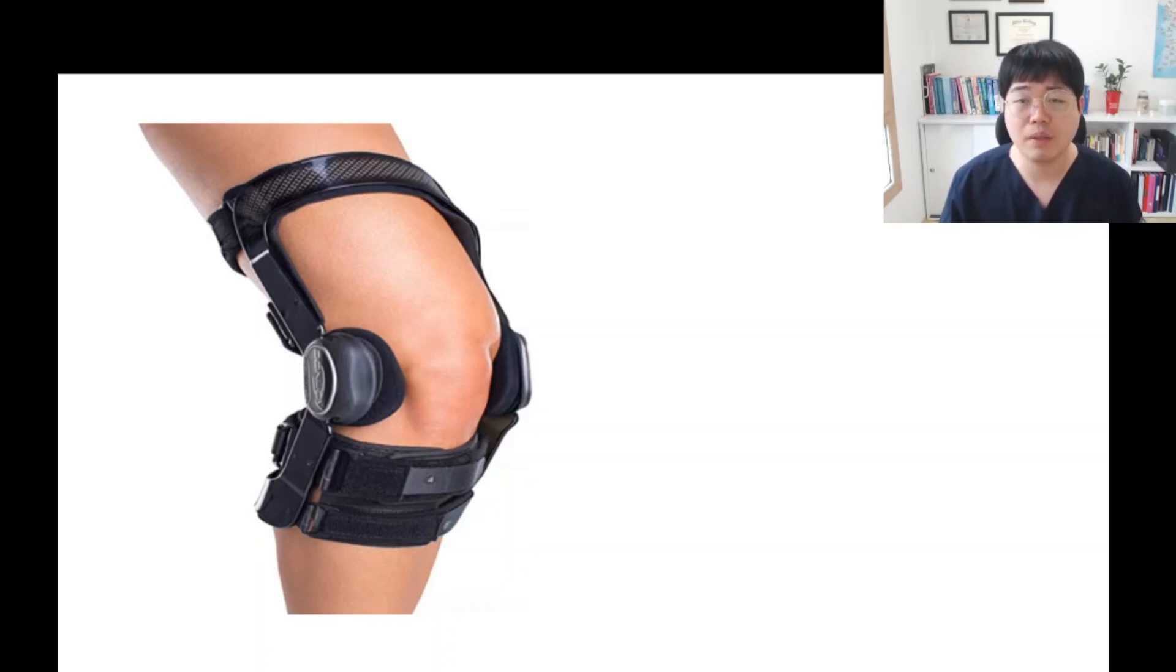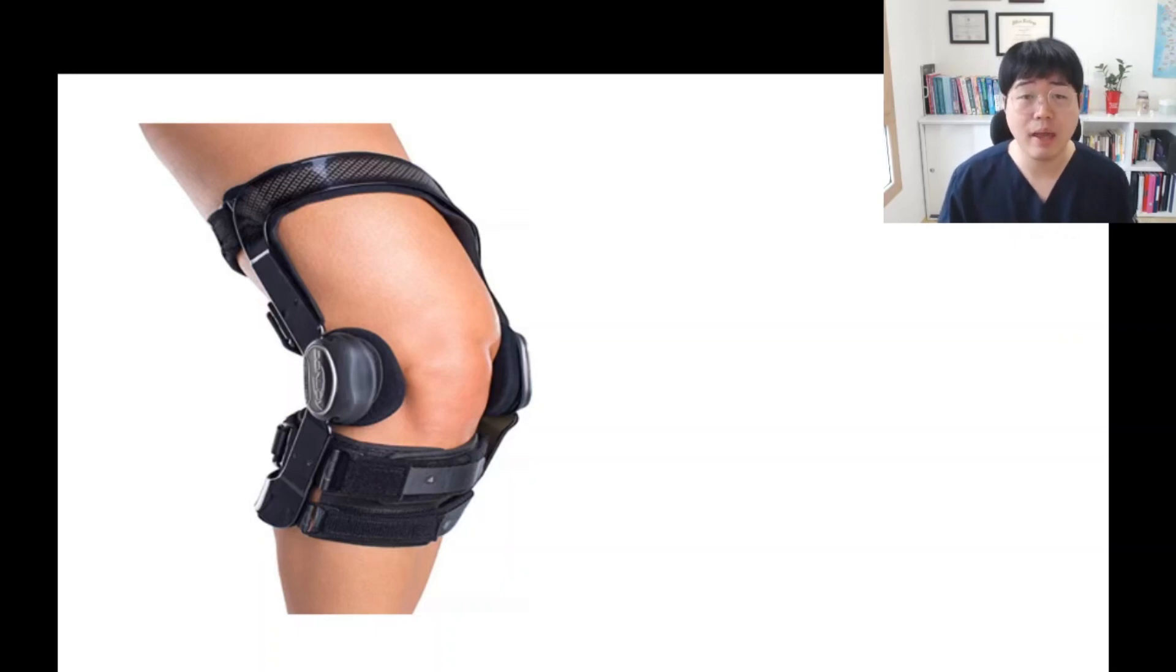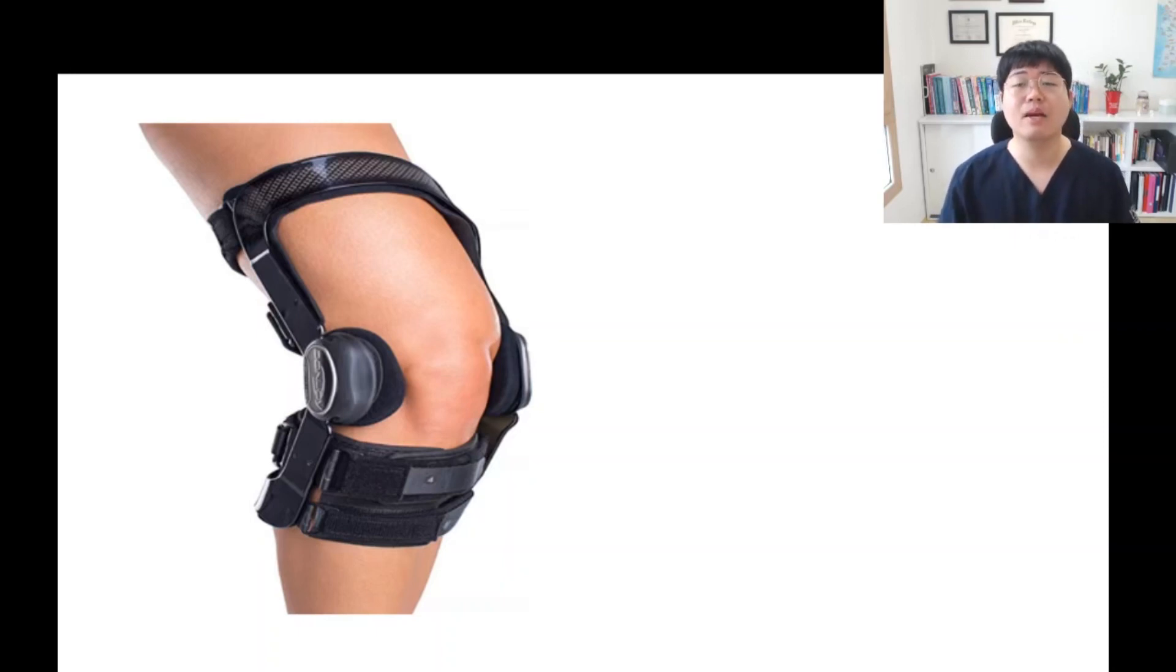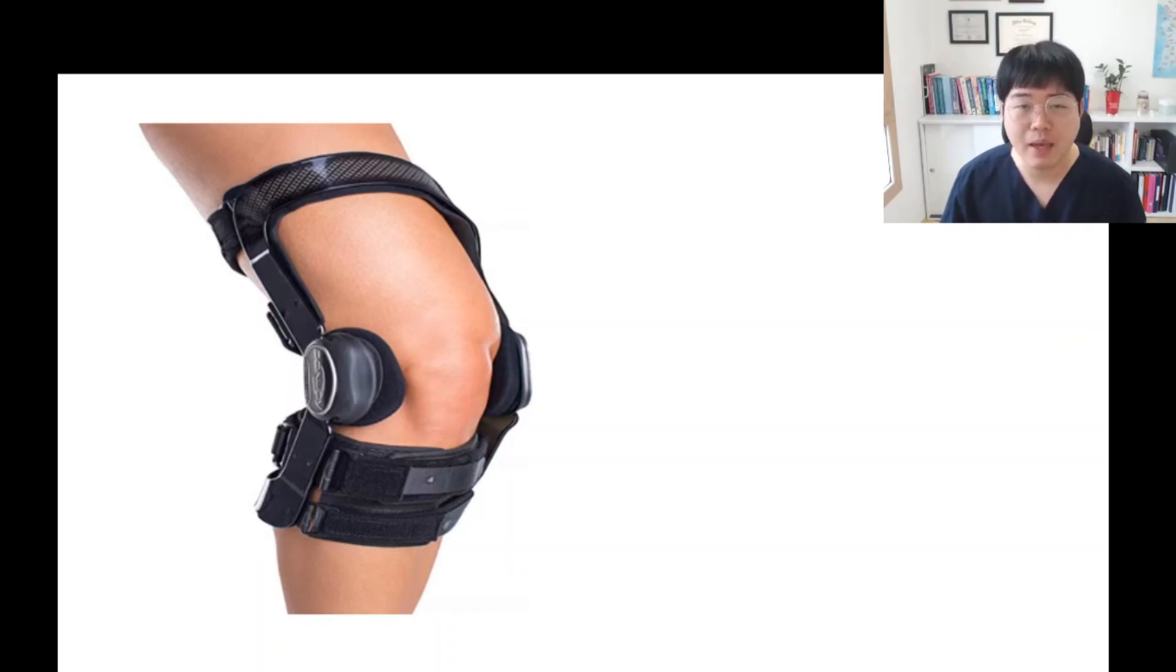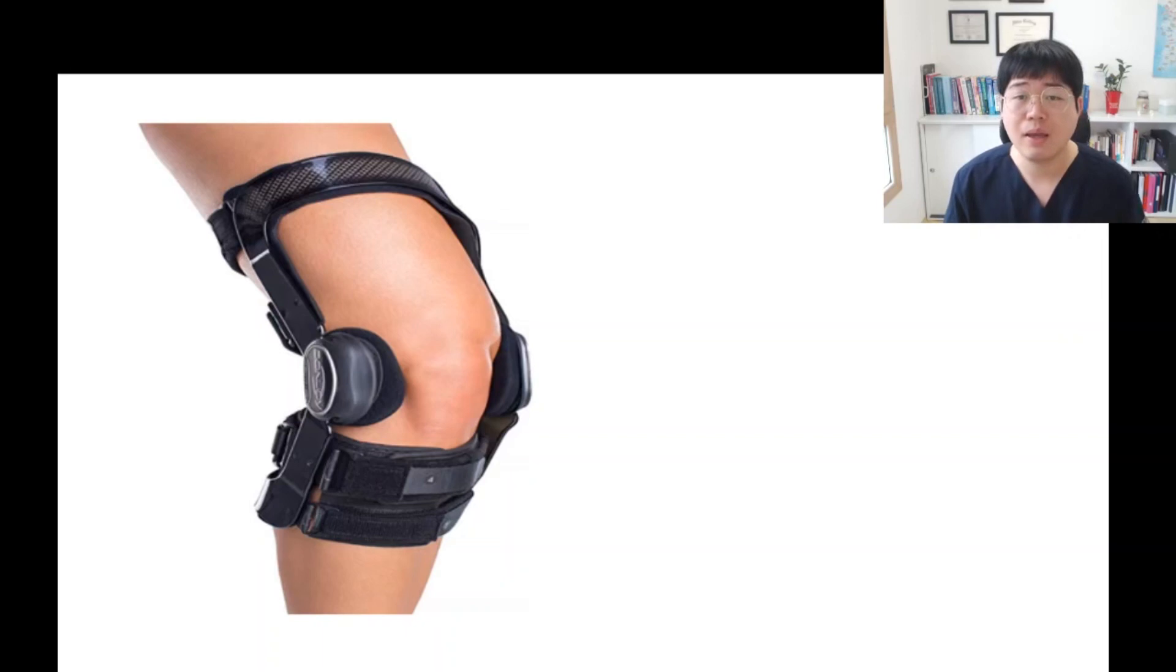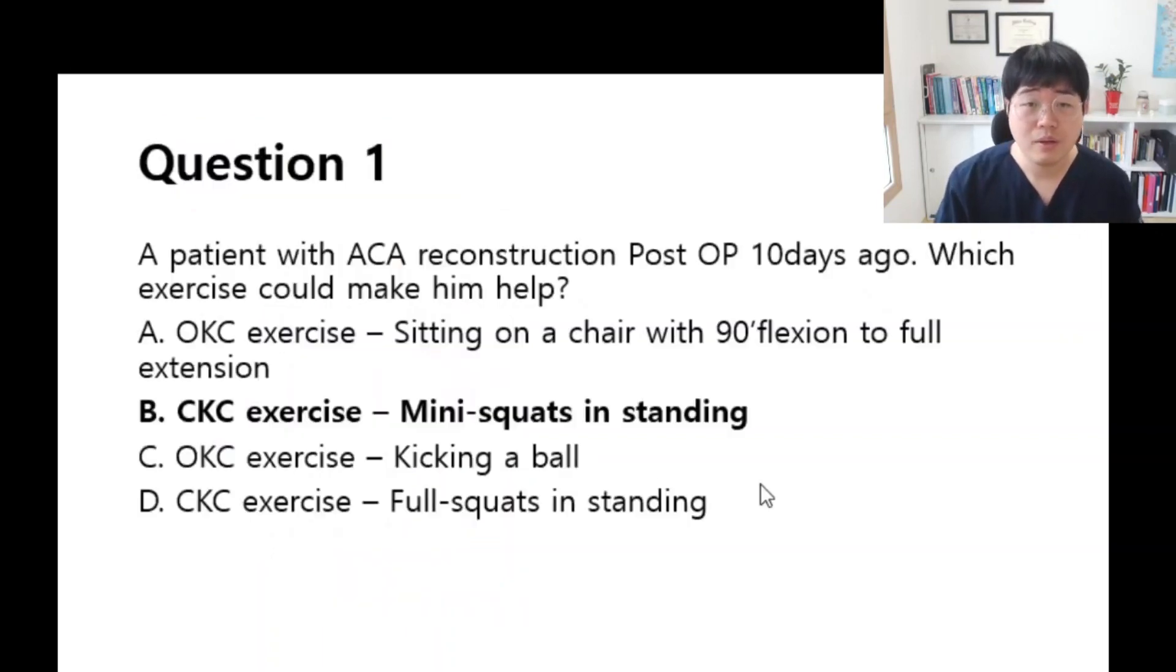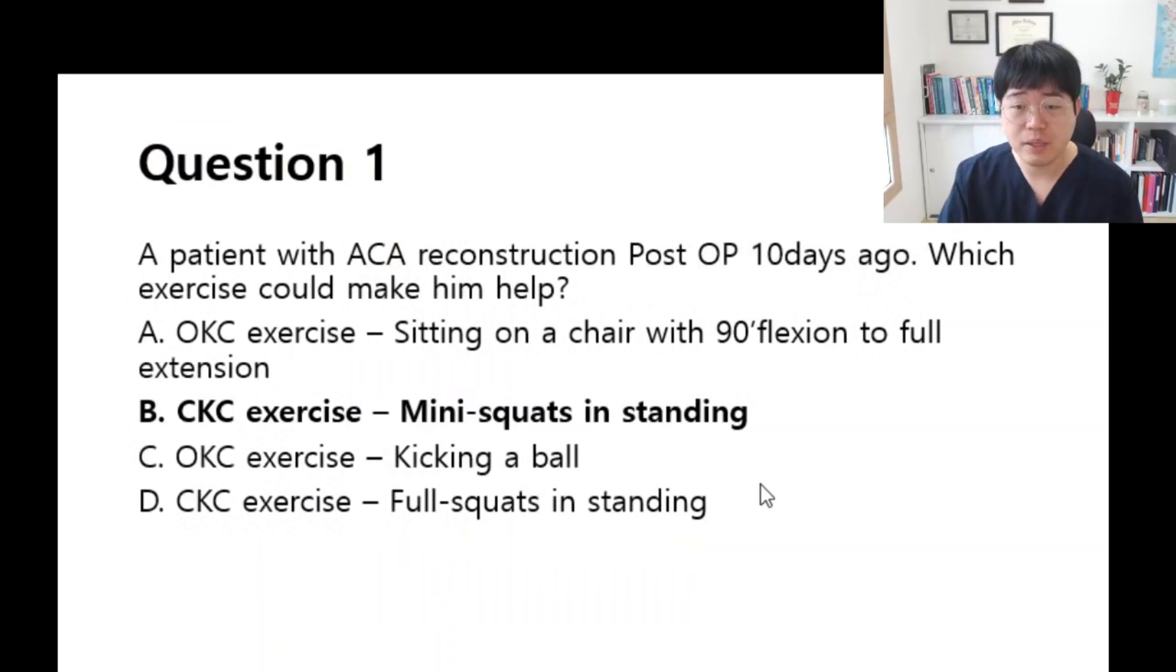Even if the patient is having weight bearing, mini squats in standing could really help. This exercise involves less knee flexion and doesn't stress the reconstructed knee and quadriceps strength. So the answer is B.